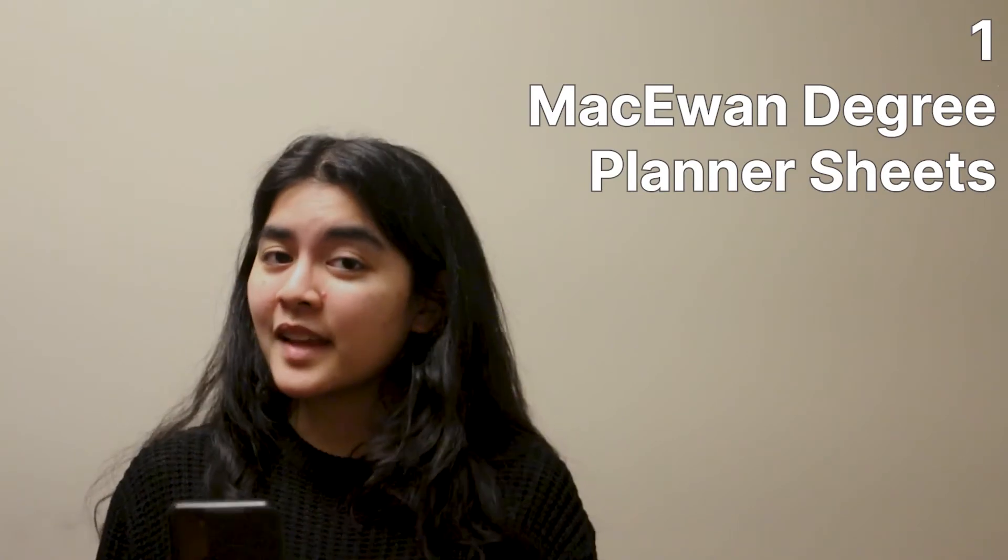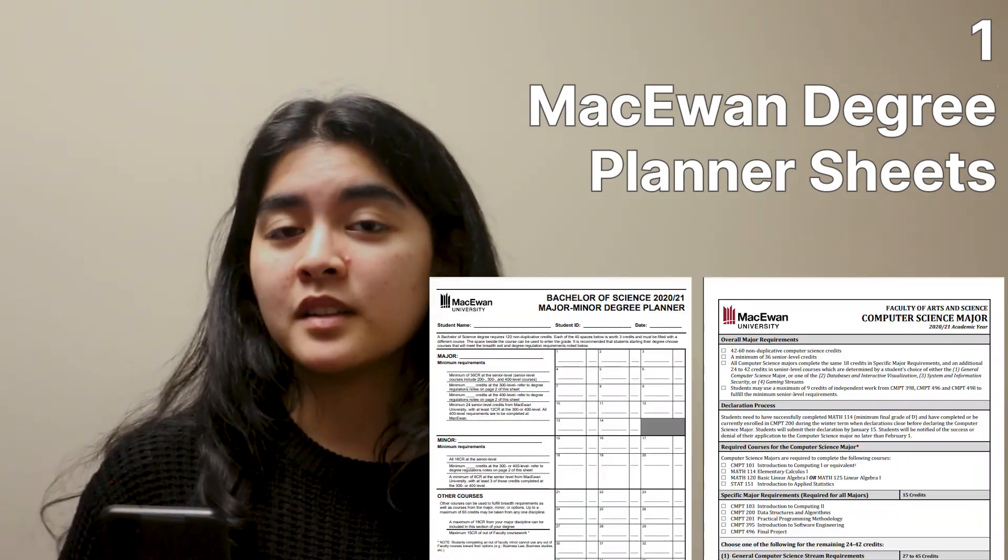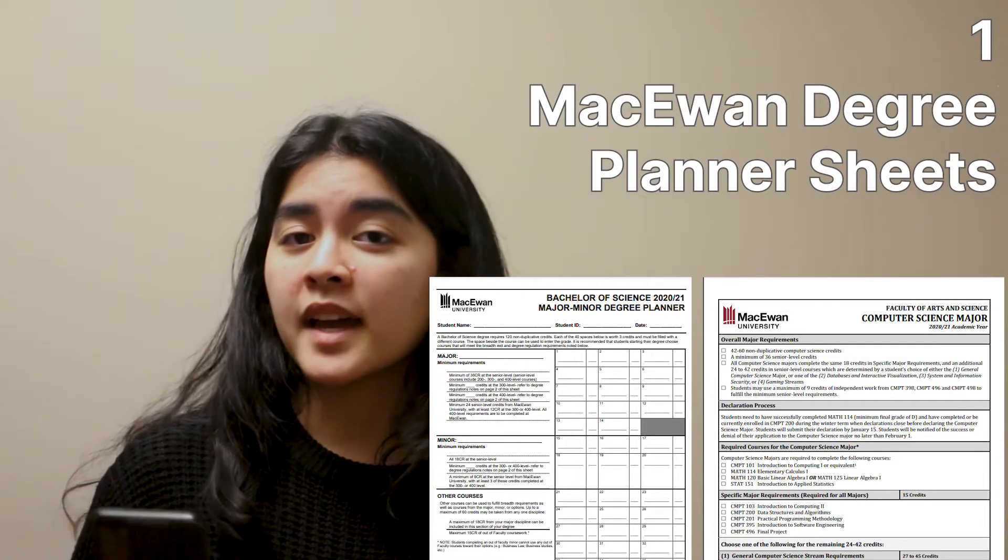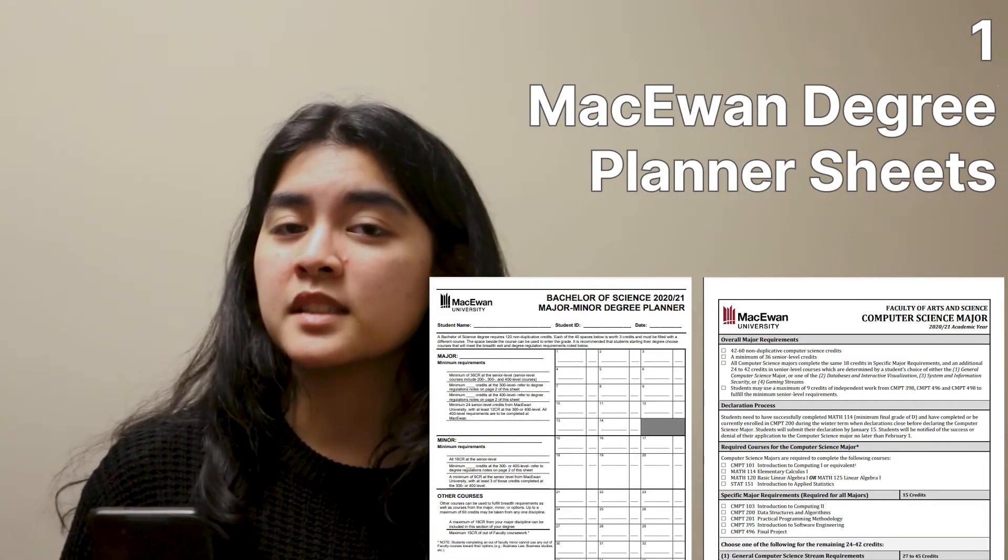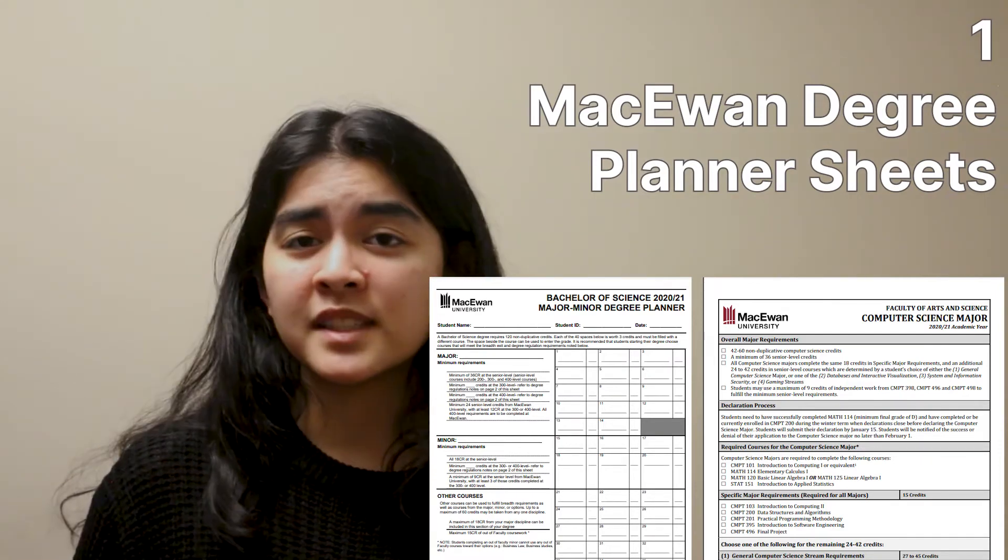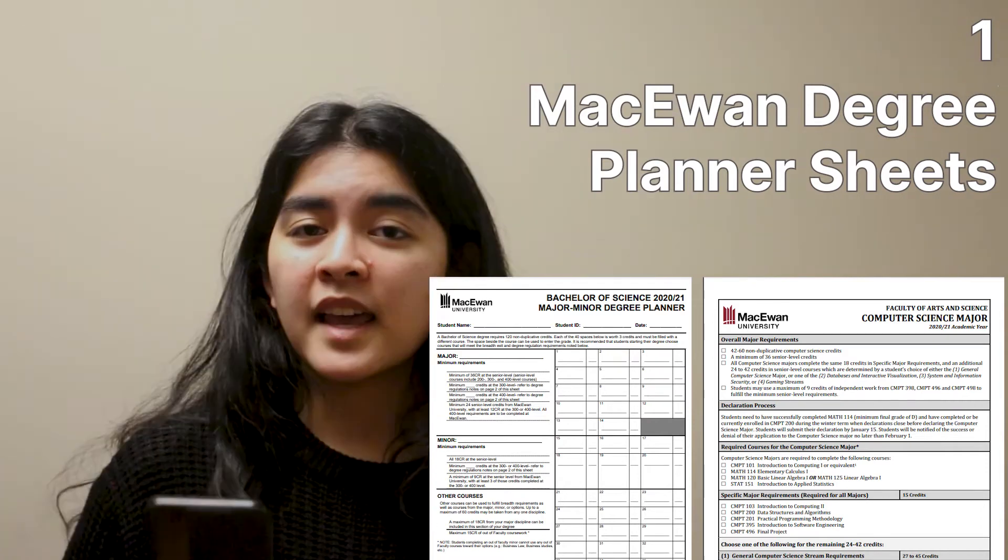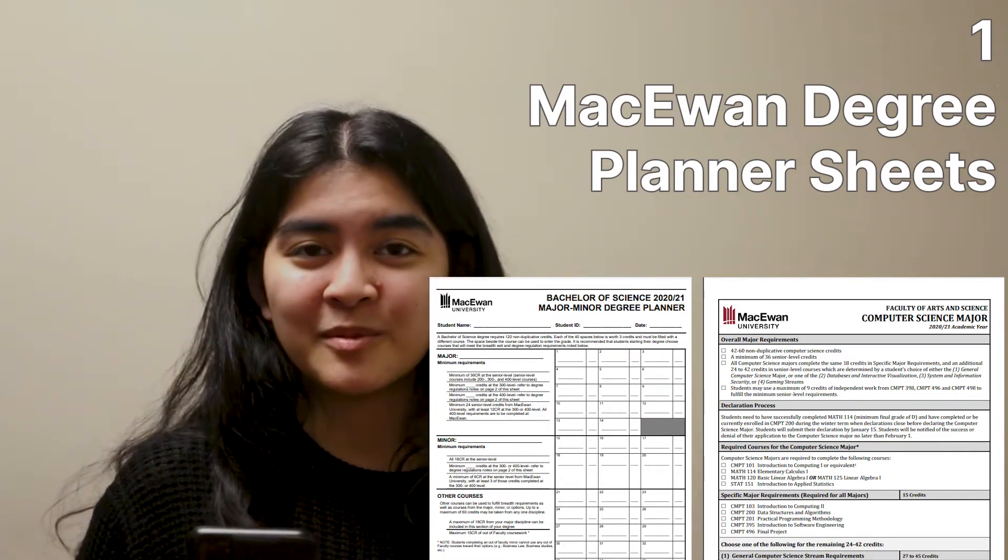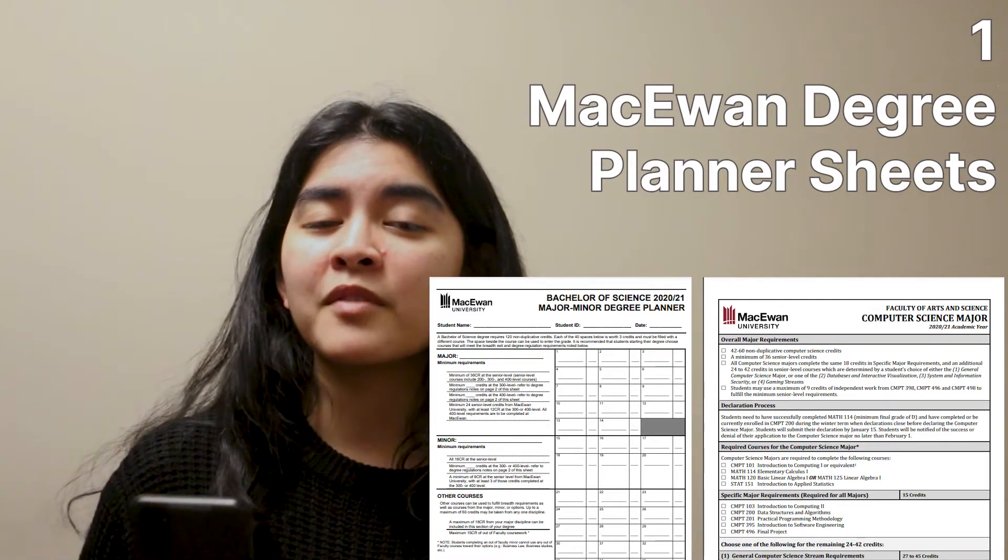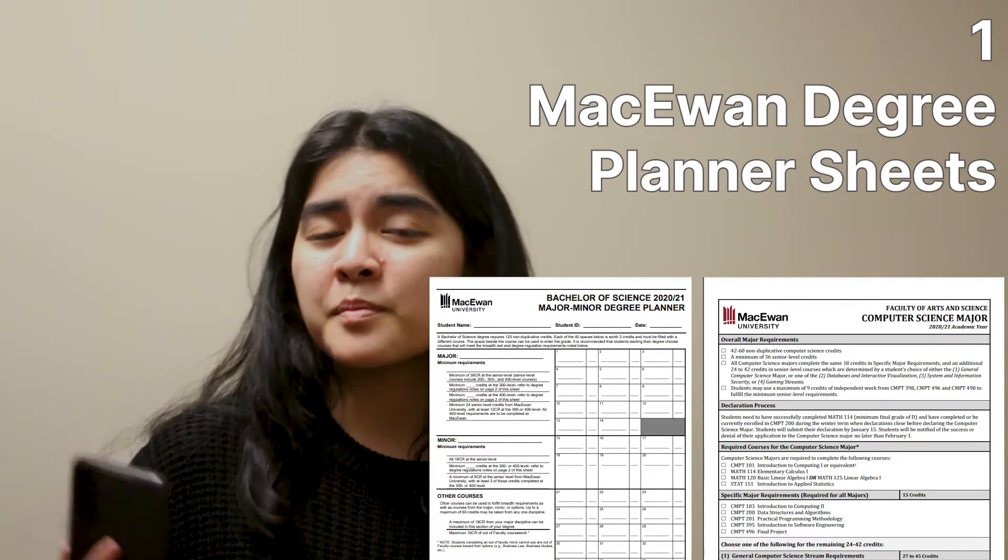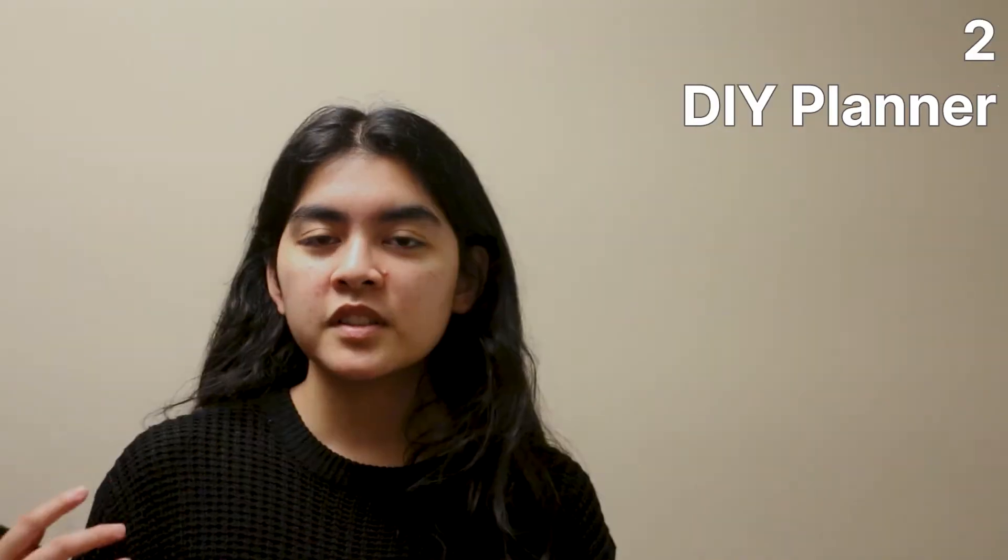The first way to plan is using the MacEwan degree planning sheets, which I asked last time. And some of you, most of you guys haven't used it yet or have only seen it or have never seen it before. And that's probably because nobody wants to plan by paper, especially when it comes to keeping track of everything and it's always changing. So paper is probably not the best way to plan your MacEwan degree.